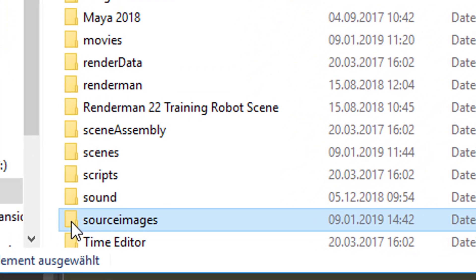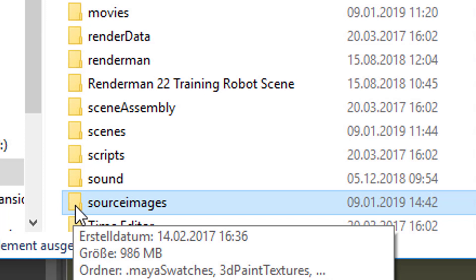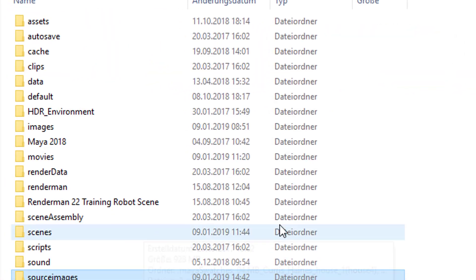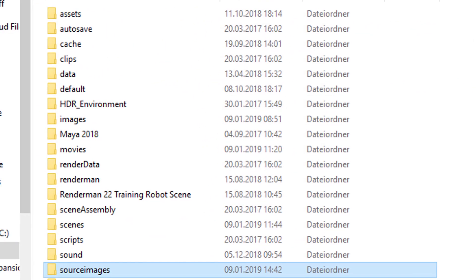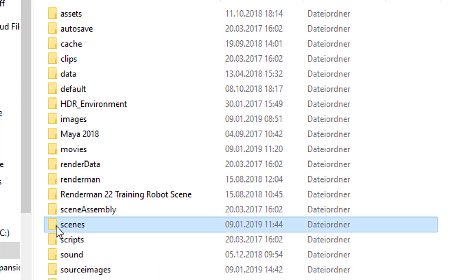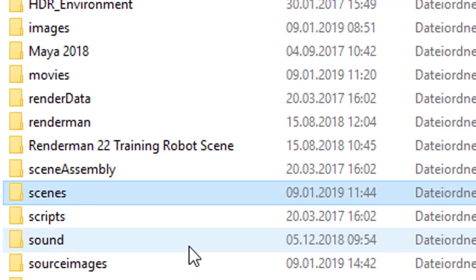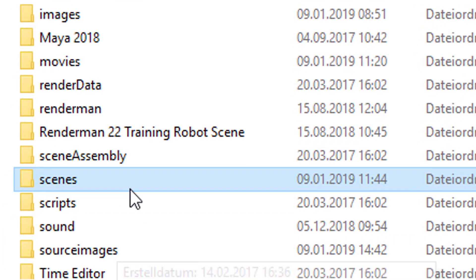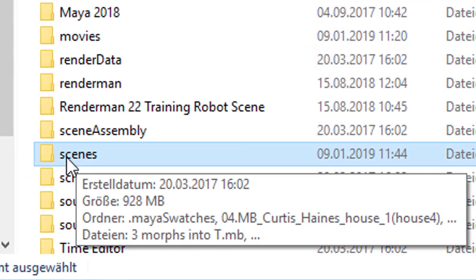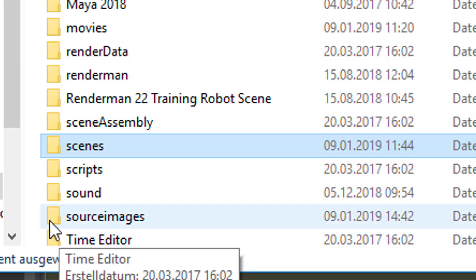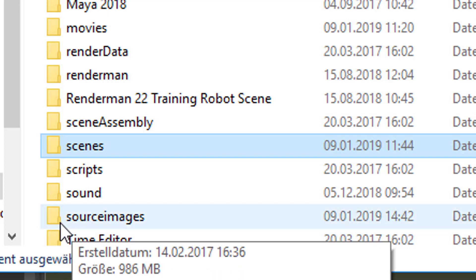And here you have Source Images. The Source Images folder is where the images are which are important for layout. The Scenes folder is the most used folder — that's where all the files are which I use when I work in Maya and save things. When I save things with textures, the scenes are saved here automatically, and without me having to take care of it, the source images land here too.